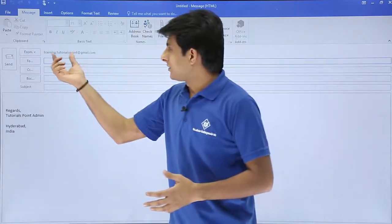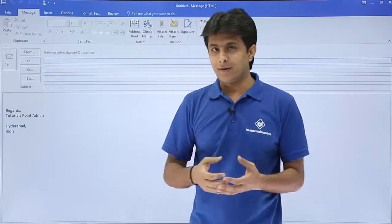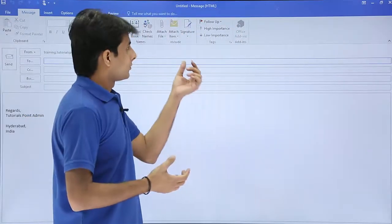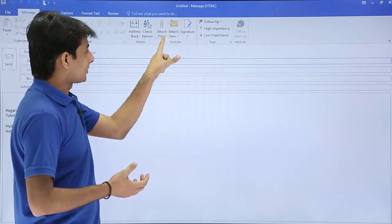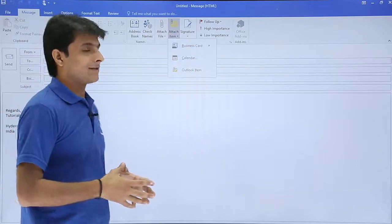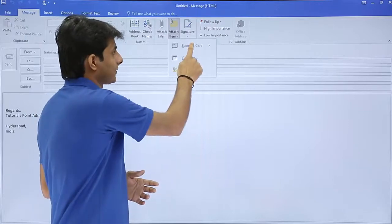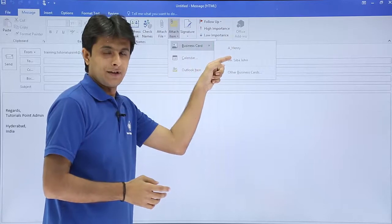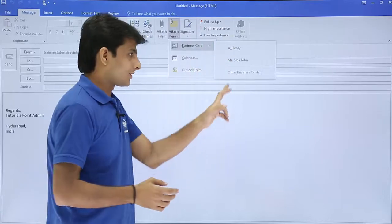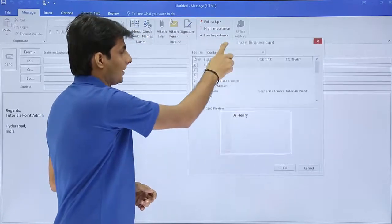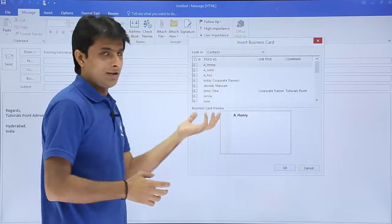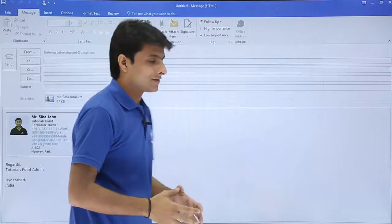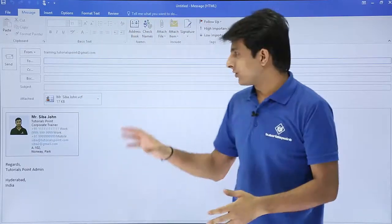This is from training.tutils at gmail.com — that's the signature part. If I want to send a contact, in the Home tab there's an option called 'Attach Item', and the first option is 'Business Card'. If I click on Business Card, recently added business cards will be shown. To add another, click 'Other Business Cards' and select any contact — I'll select John Siba and click OK.